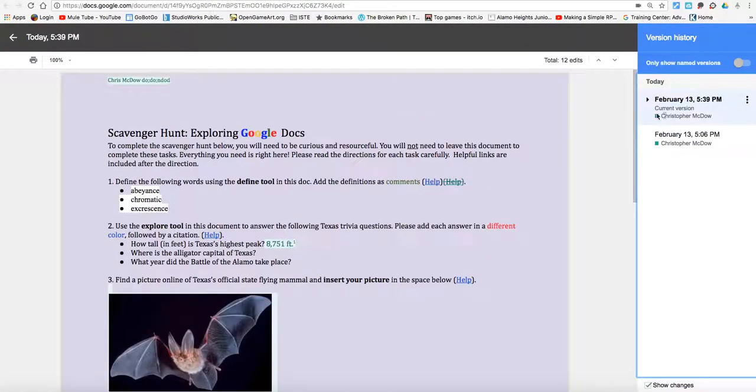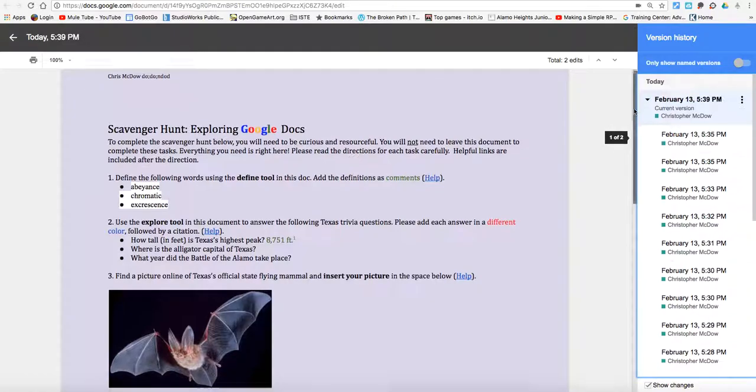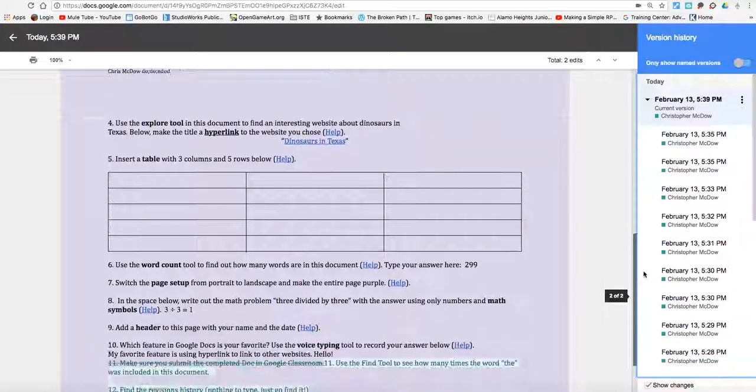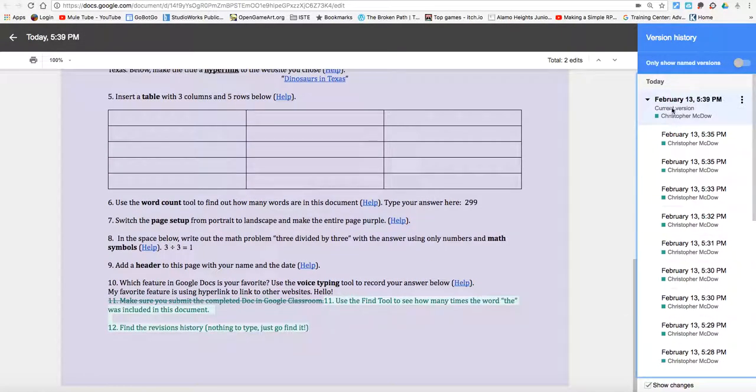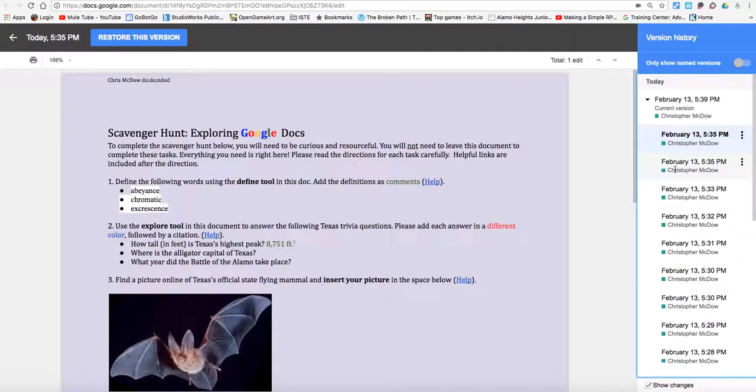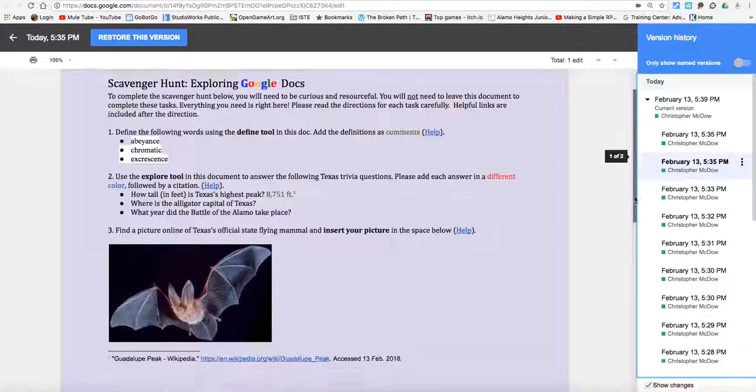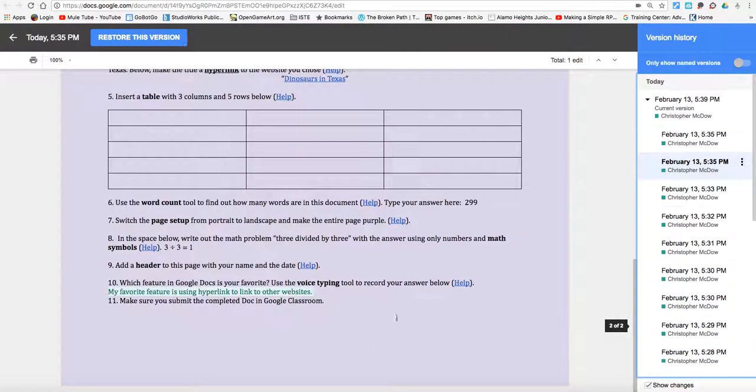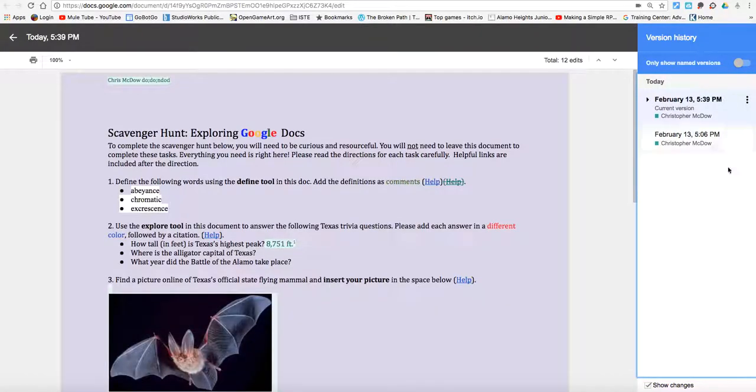This will show you the last couple times you've made any changes. And I can see every single change that I've done. So if you look down here, it's highlighted in green because the changes are made there. And here, you can see I've edited that there. So you can see every single version that you've done.